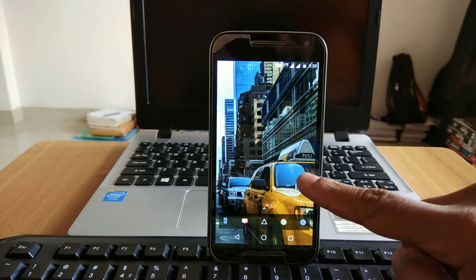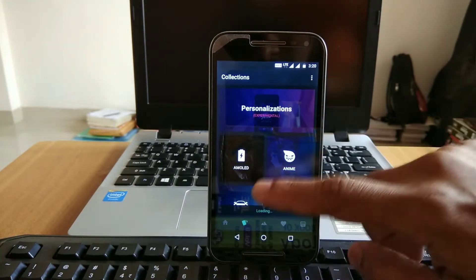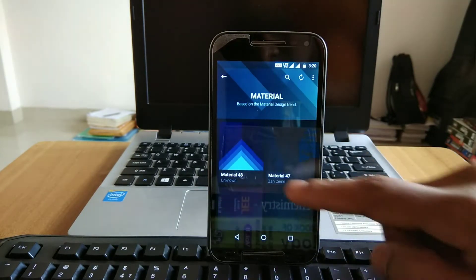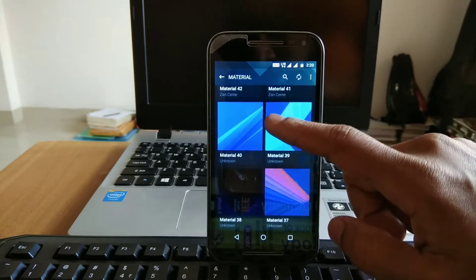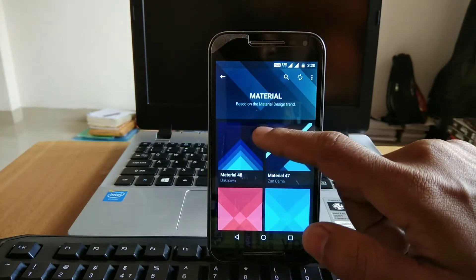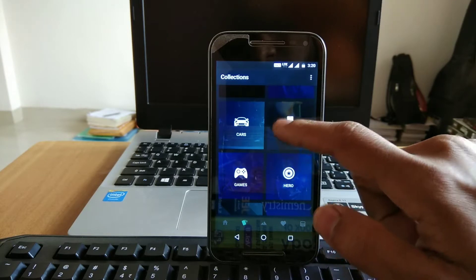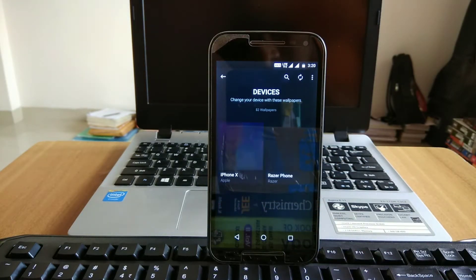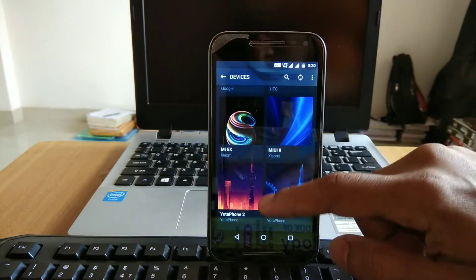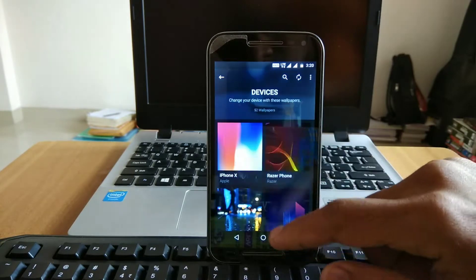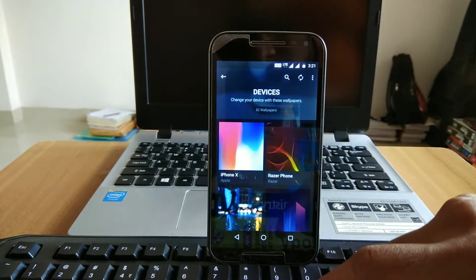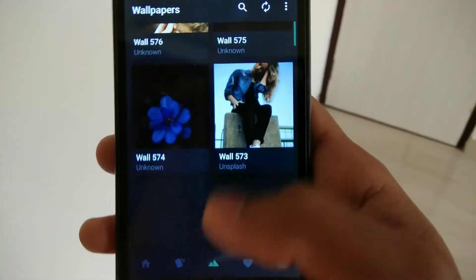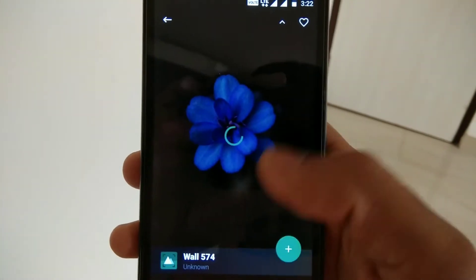If you're looking for a wallpaper app, this will be the end of your search. The app is called Insa Wall, and it's one of my favorites of 2017. As you can see, it has a huge collection of wallpapers with all categories available. The best part is it also has device wallpapers — for devices launched this year such as iPhone X and Pixel 2, all their wallpapers are available here, and you can directly download them for free.